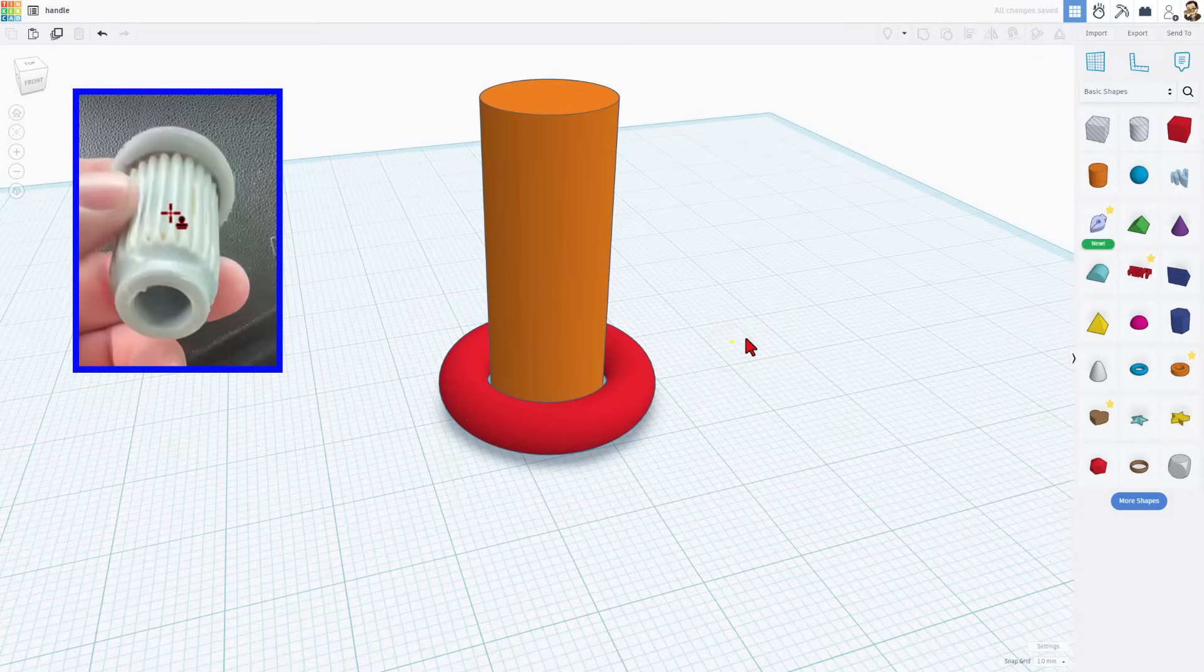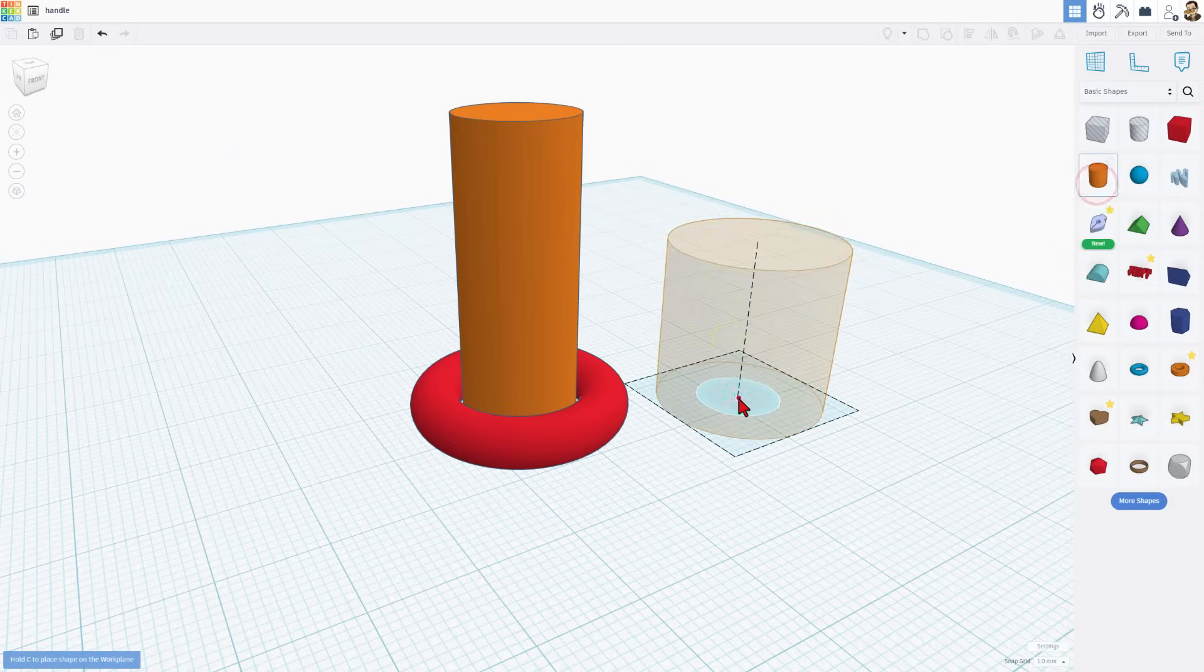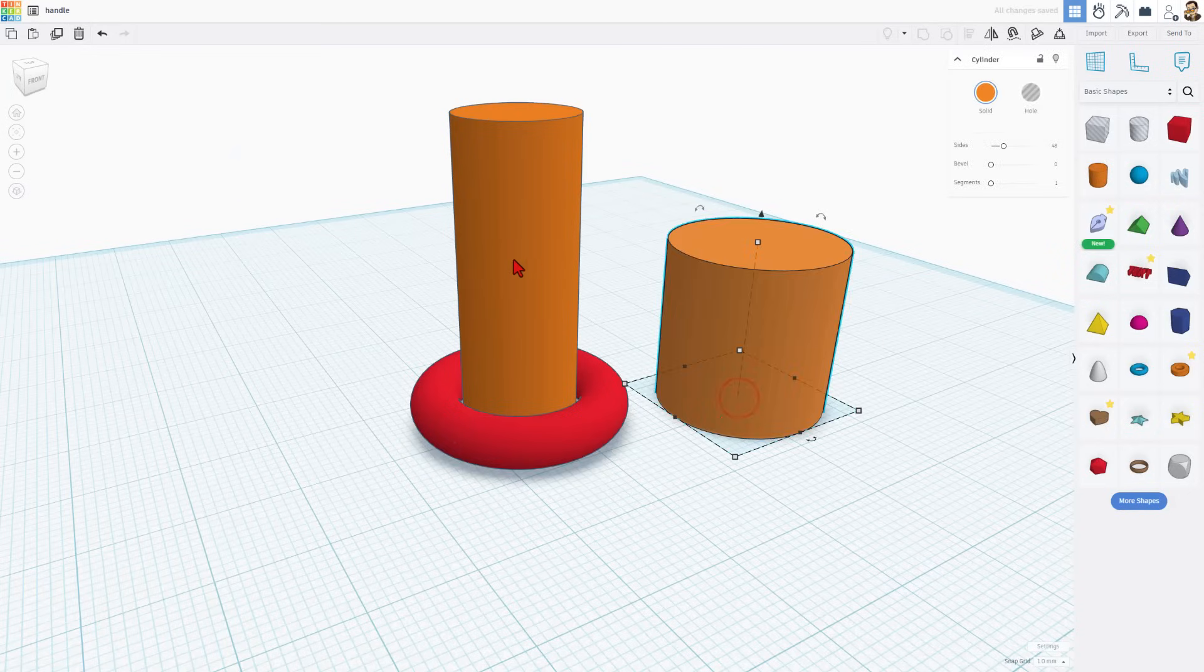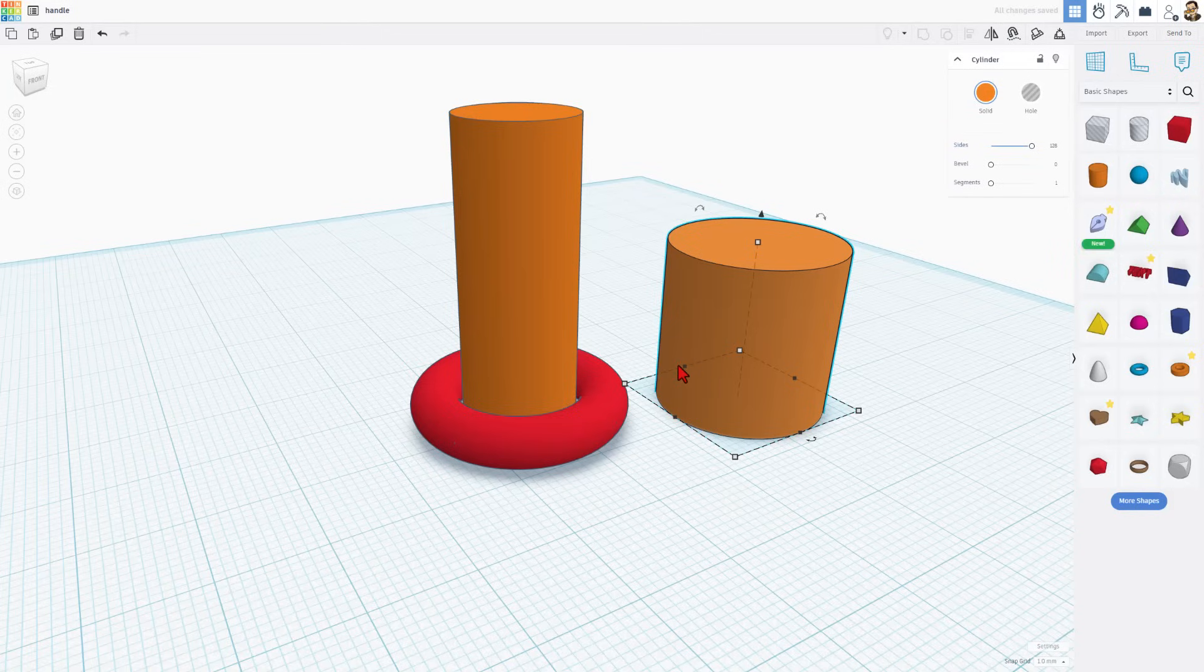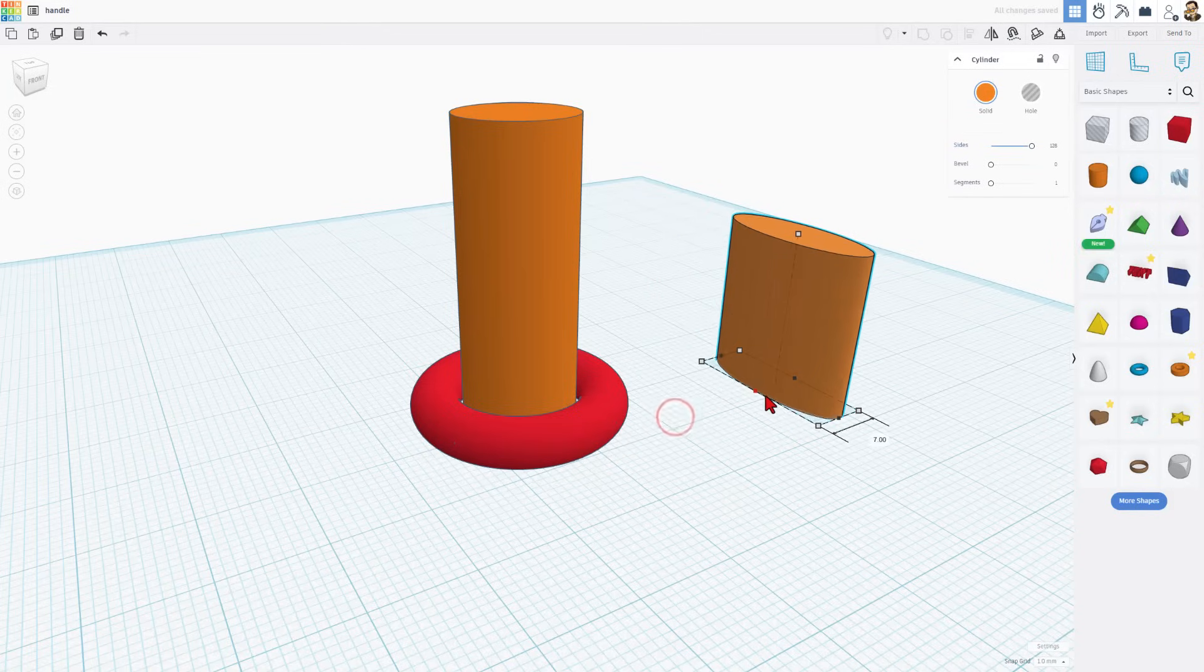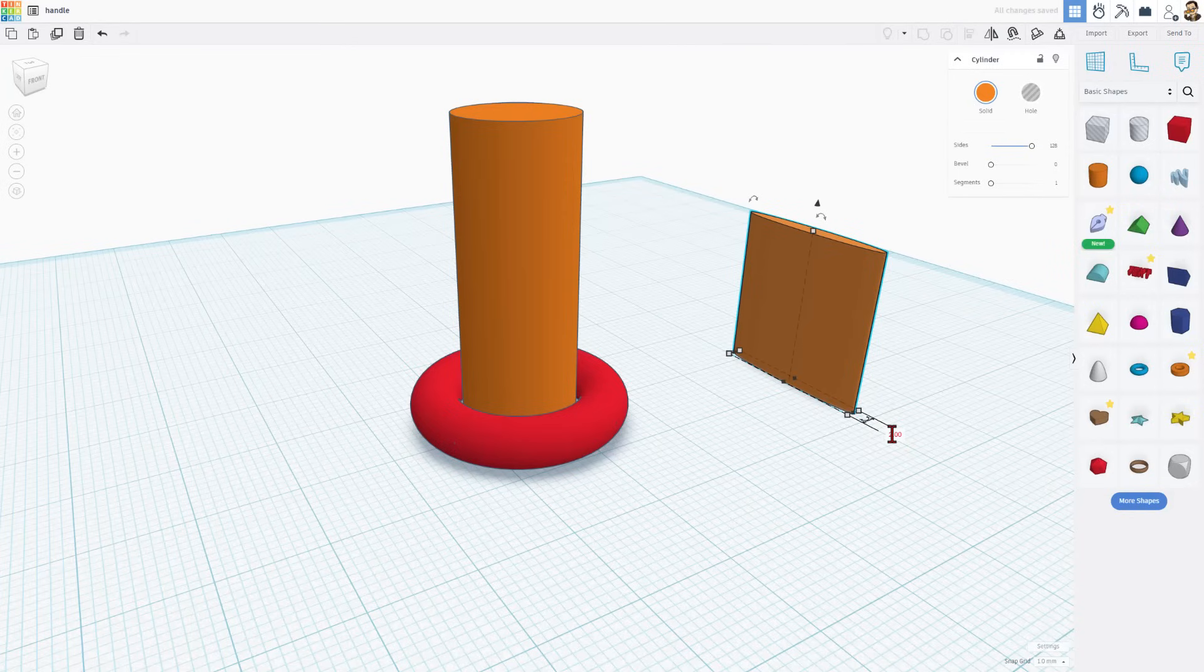Next up, we need to make these ridges. Let me show you how slick that is. We're going to simply bring out another cylinder. Notice this one is rough, we're going to bump the sides all the way to the max of 128 to make that one smooth, and then I'm going to make it two millimeters thick. Once again, instead of trying to nudge it, you can just type the measurement.